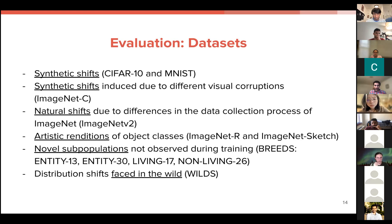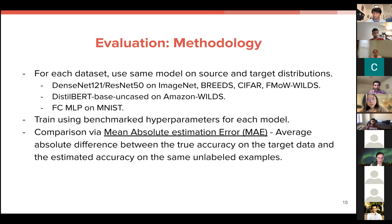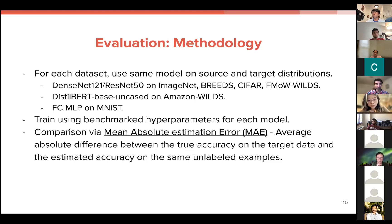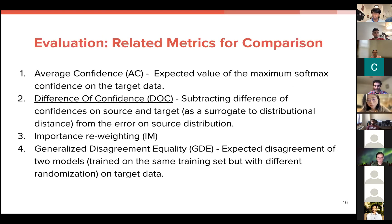For the methodology, they fixed a certain model for each dataset, the same for source and target distributions, and trained using benchmarked hyperparameters to get good baseline performance since their focus was on distribution shift. Evaluation was done via mean absolute estimation error — the absolute average difference between true accuracy and estimated accuracy. For comparison, other state-of-the-art metrics in the literature were tested, with average confidence and difference of confidence being the most important baselines for this evaluation.